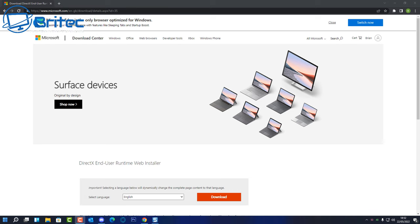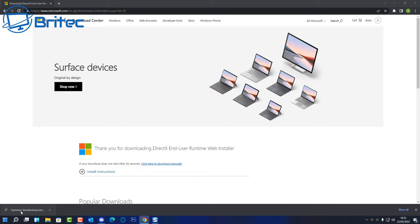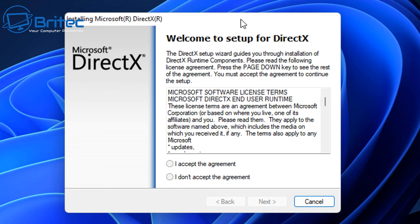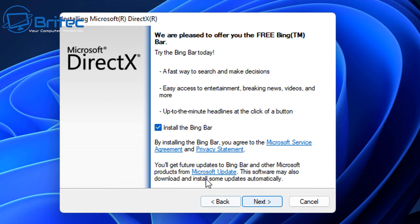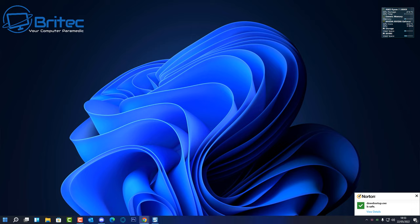The first thing to try is installing the DirectX driver from Microsoft's website — it's free, and the link is in the video description. Once installed, restart the PC. Note that the installer may try to bundle in the Bing Bar, which is a potentially unwanted program, so make sure to uncheck that option. Once the installation finishes, click Finish, restart the system, and check if the error goes away.